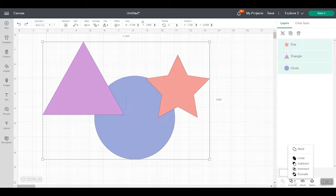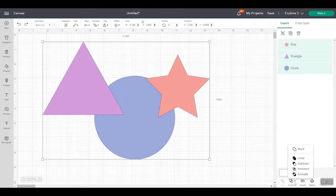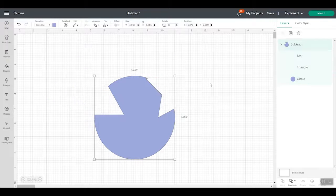So that means with subtract, intersect, and exclude, you can now sort of slice even if you have more than two layers as part of your design.